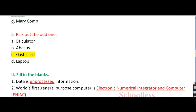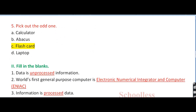Question number 5: pick the odd one out. The options are calculator, abacus, flashcard, and laptop. All of these are computer related except flashcard, which is not related to any of these items. Therefore, C is the right answer — that is flashcard.